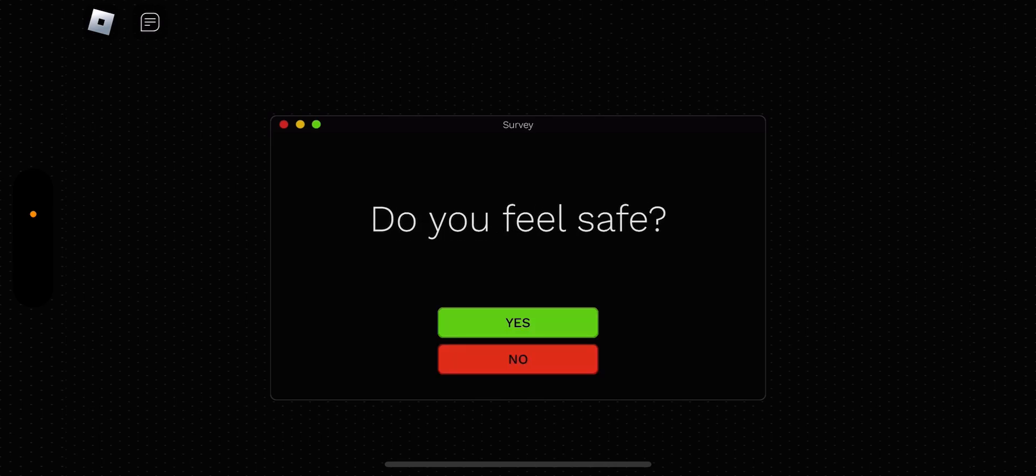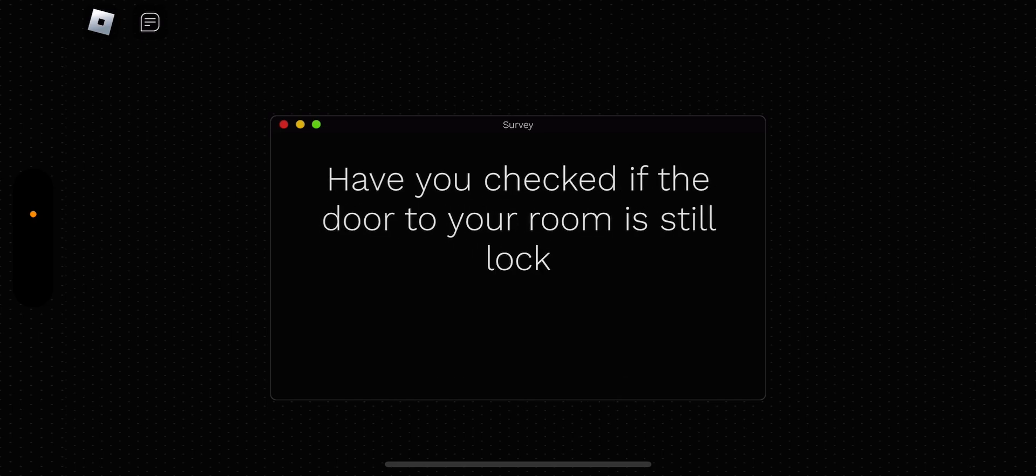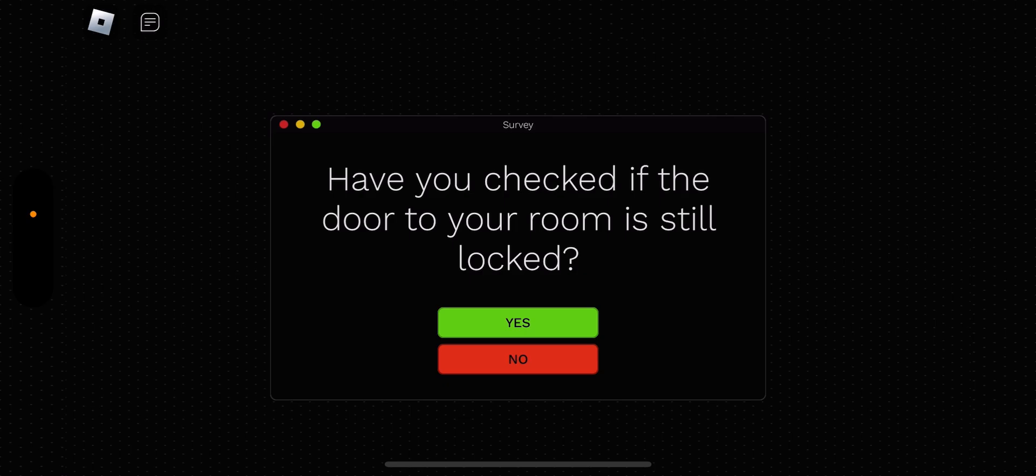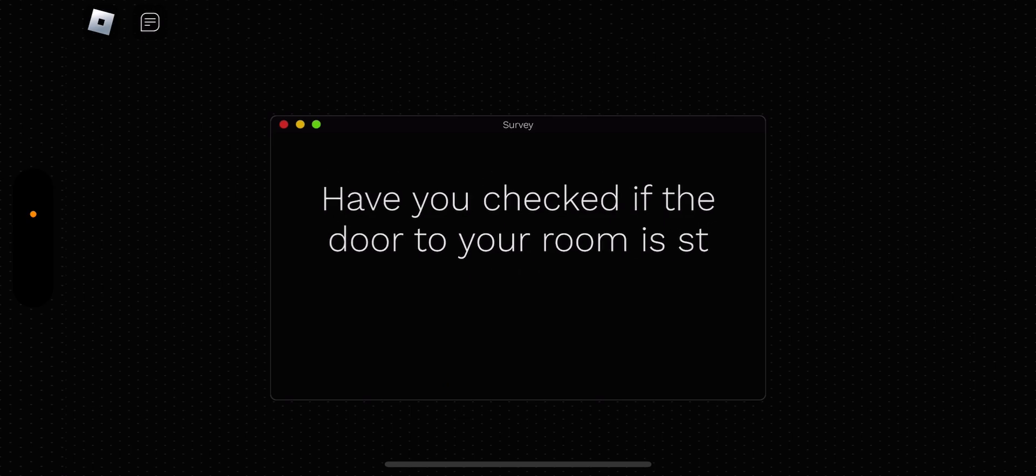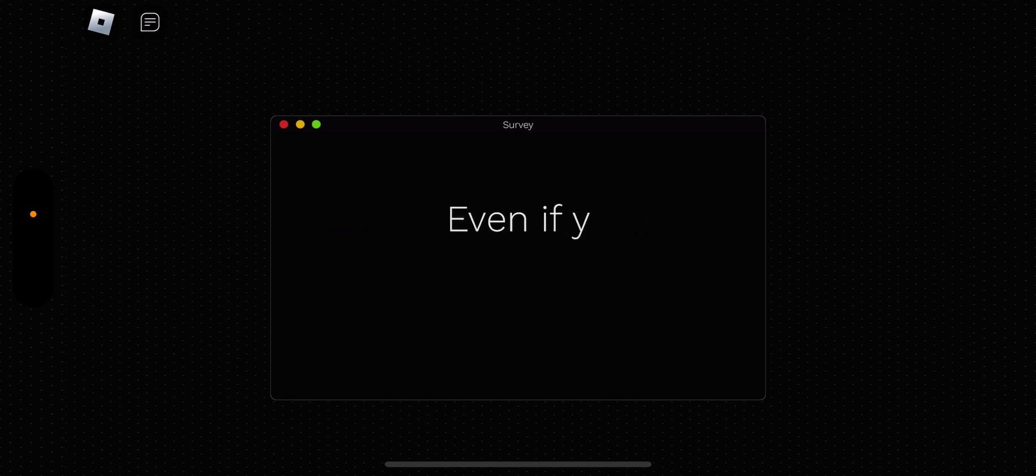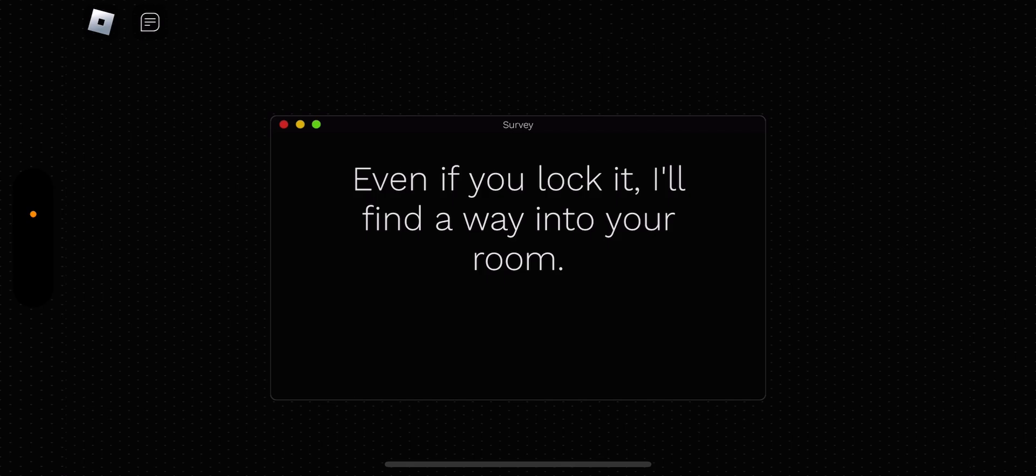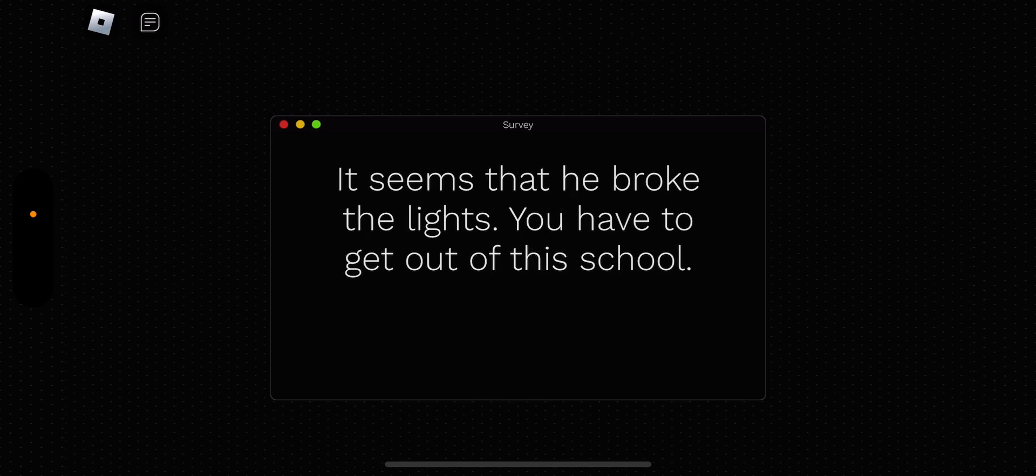Do you feel safe? Well, I guess so. I guess. I don't hear anything. So, yeah, I do. Have you checked if the door in your room is still locked? I didn't lock it, did I? Wait, go back and see if I locked it. I think I locked it, so sure. Even if you lock it, I'll find a way into your room. What? This is giving me some weird-looking noise. What the heck? Seems that he broke the lights. You have to get out of the school. Okay. Sure. I'm scared.